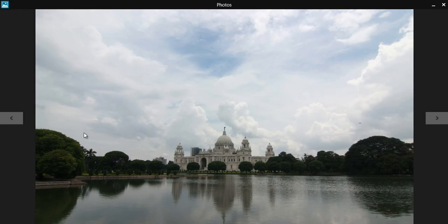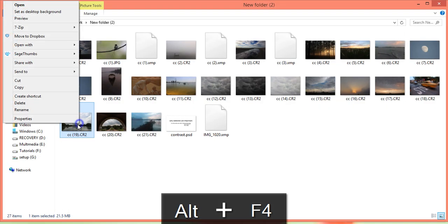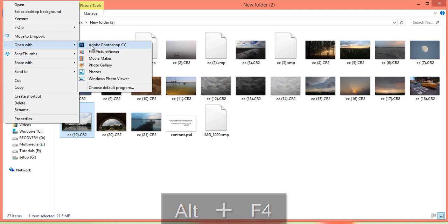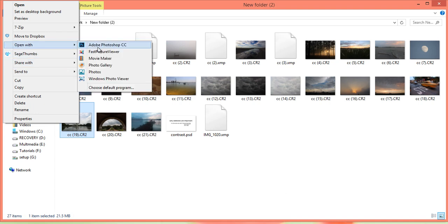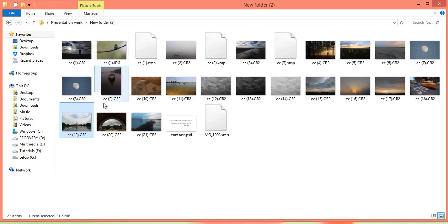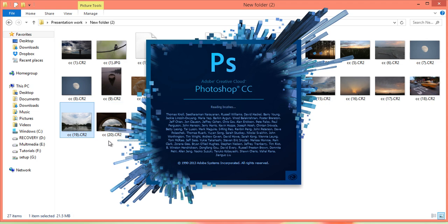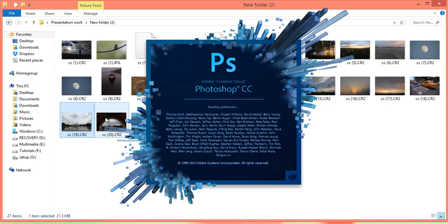Right-click on the image — this is my raw image. I want to edit it in Photoshop using Camera Raw. Now the image is available in Camera Raw. Firstly, I will set the exposure.